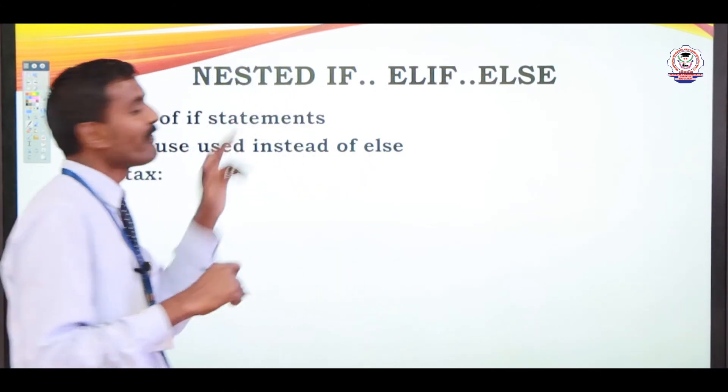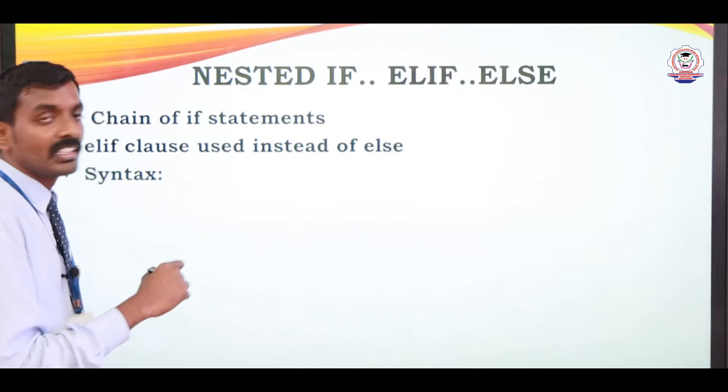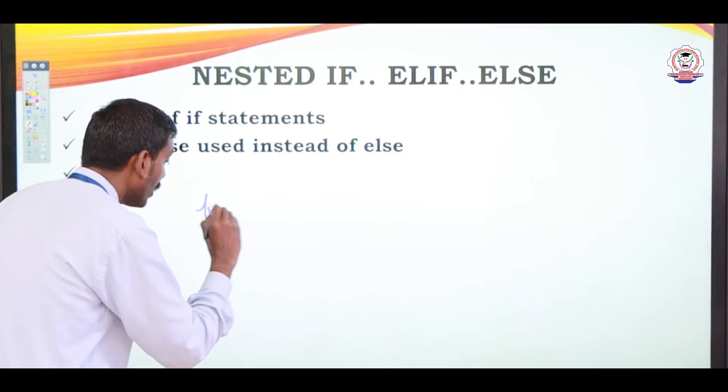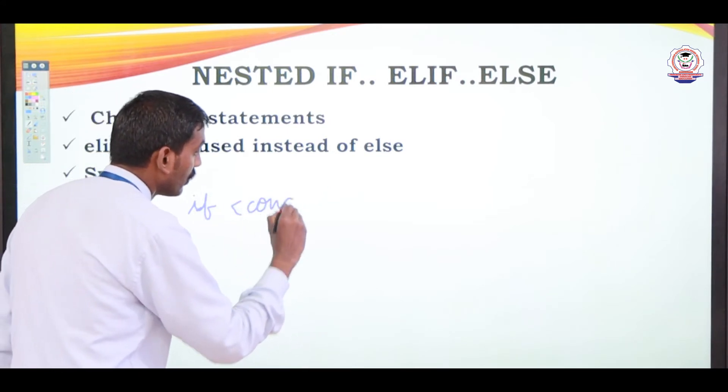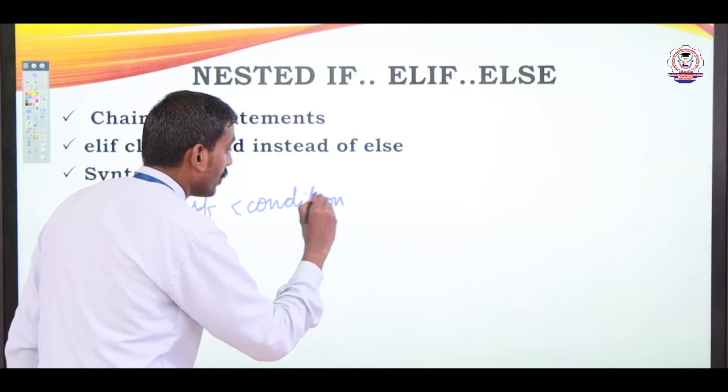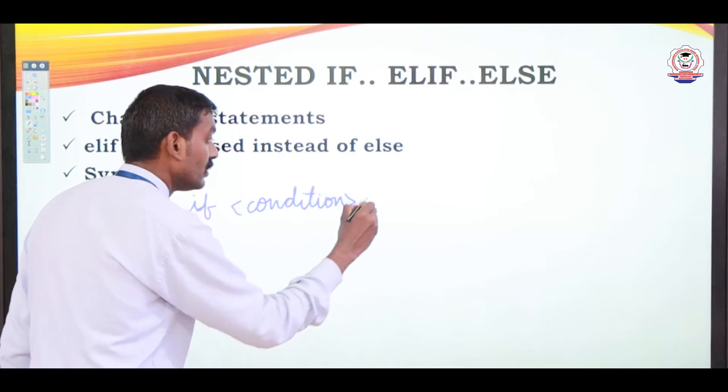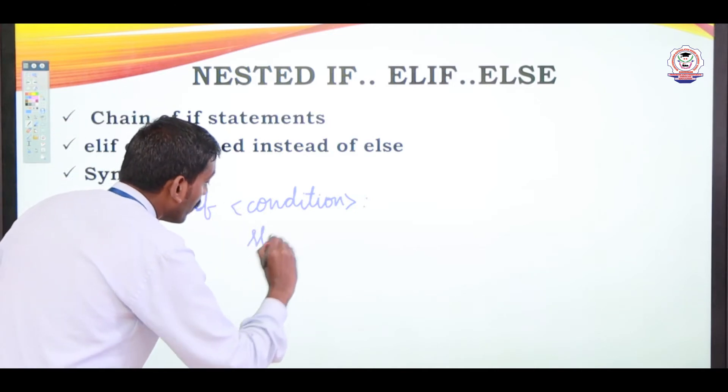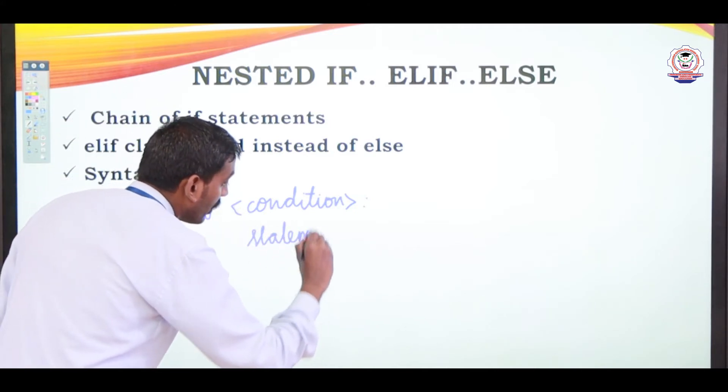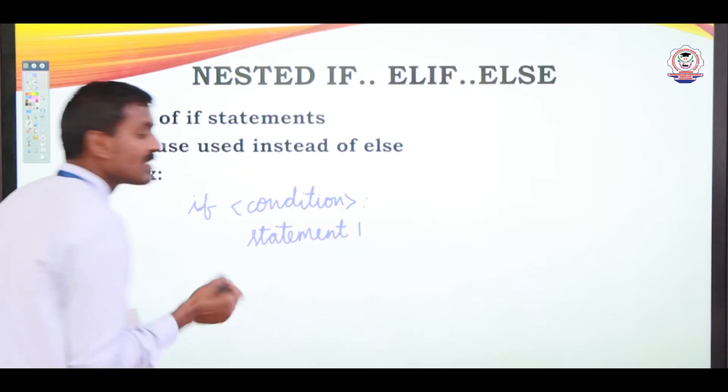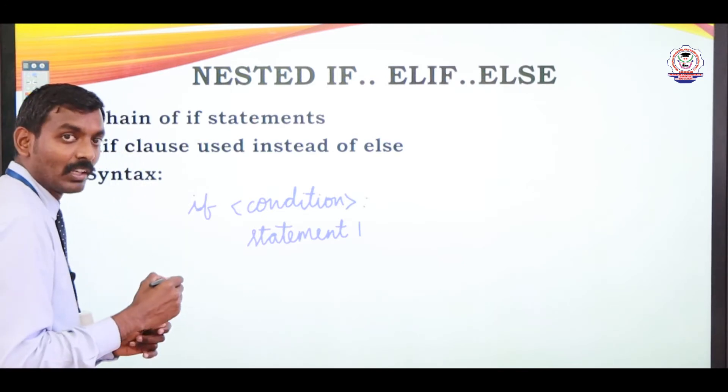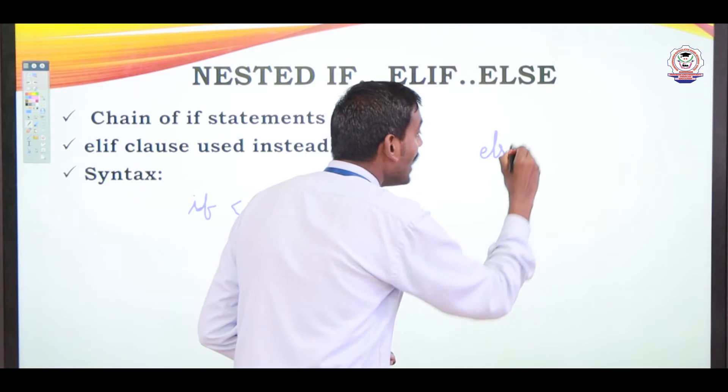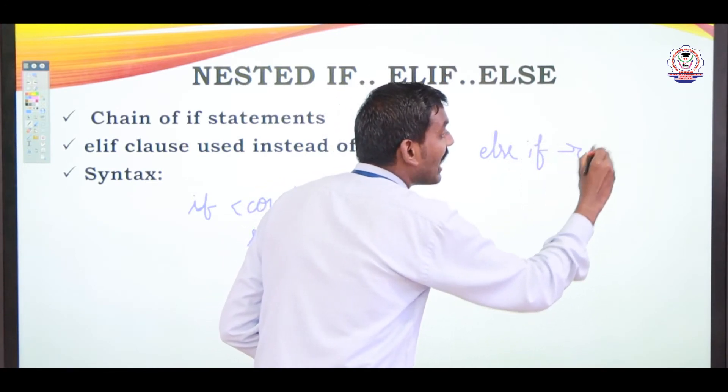Here chain of if statement. Chain of if statement means we can see the syntax. If condition, if condition is true, statement one will be executed. Suppose if condition is false, what happened?